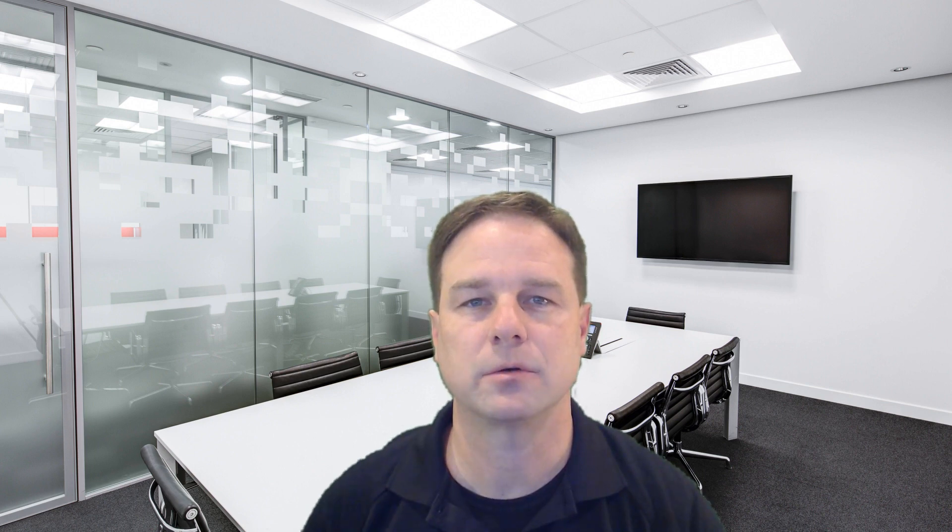In this series we will focus on adaptive clinical trials that you cannot simulate with commercial software. Through a series of examples we will build the skills necessary so that you can design and develop your own custom simulation code in R. If you have any questions or comments please leave a note in the description. Hope you enjoy the course.